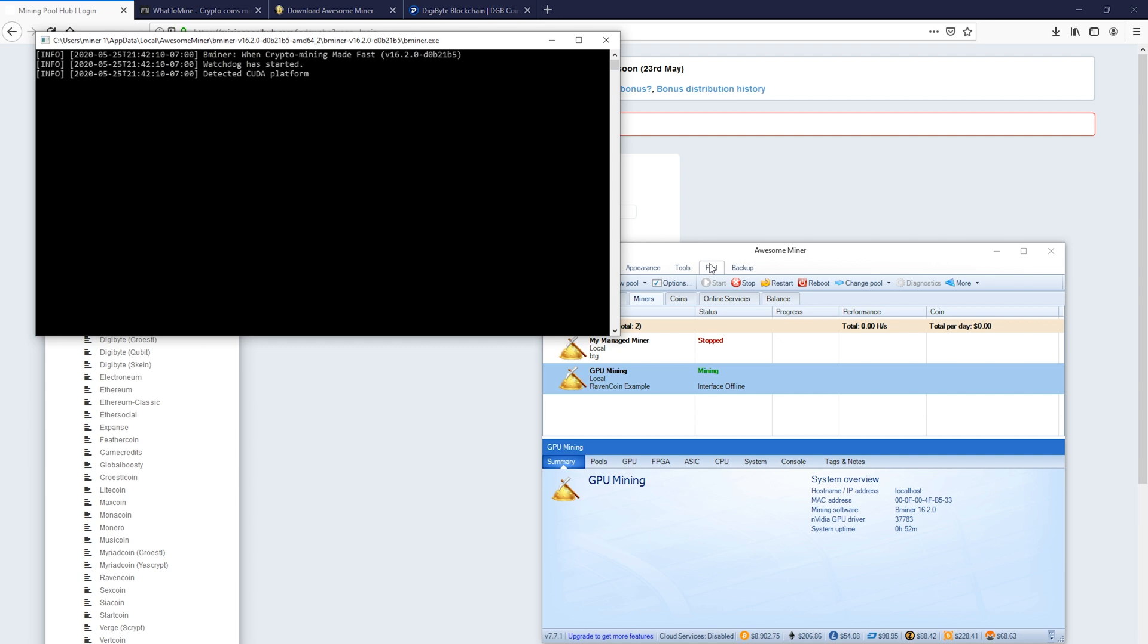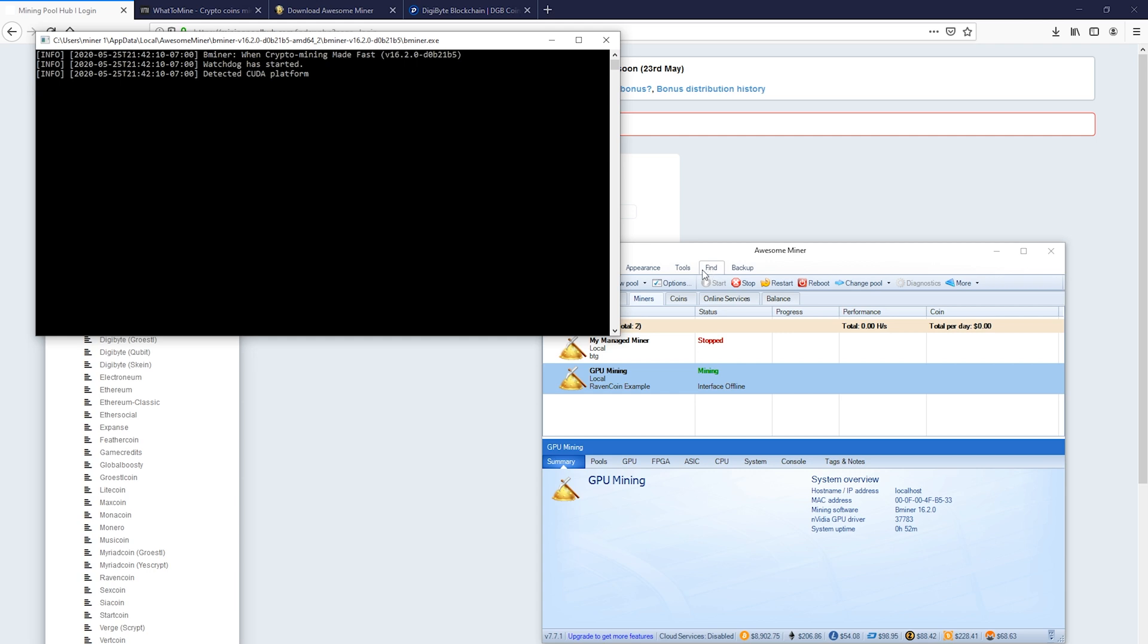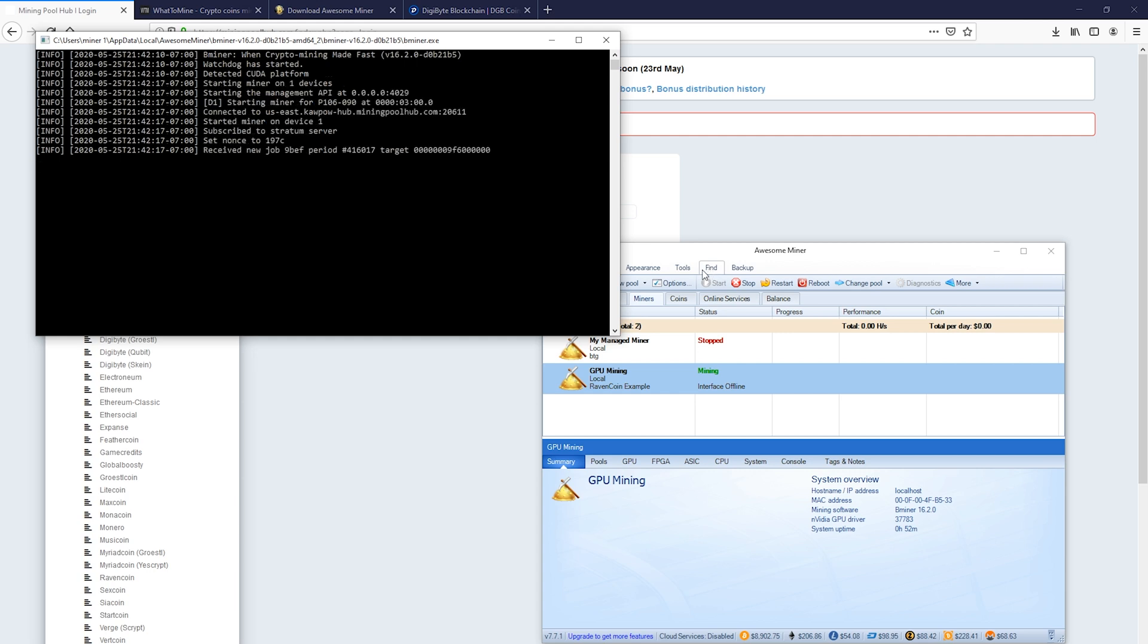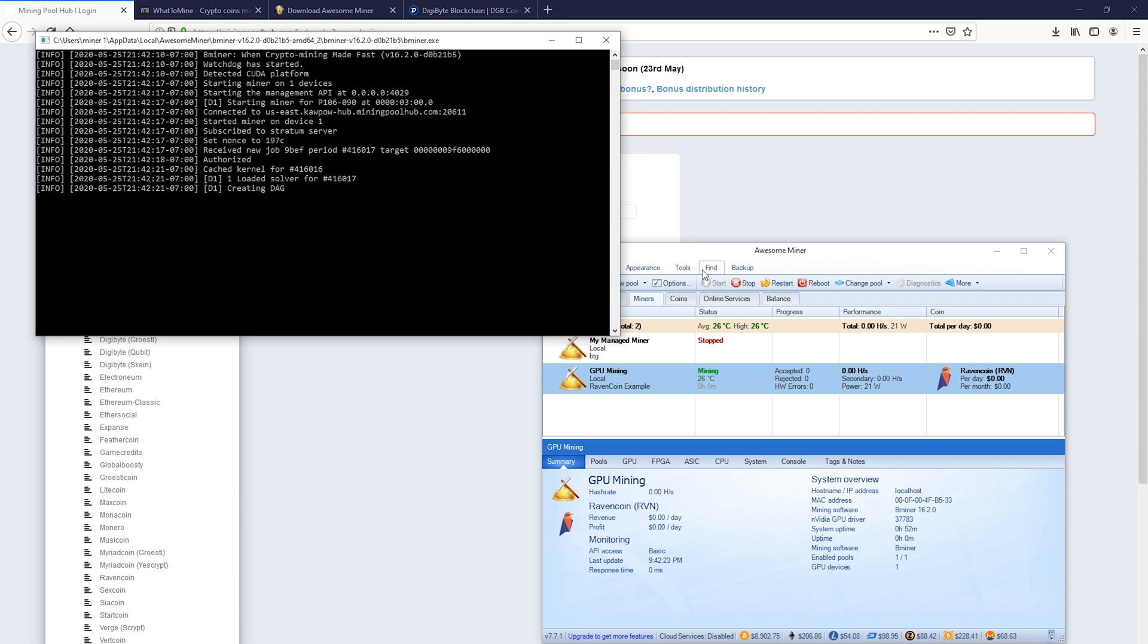Now we'll hit run. And one thing while this is booting up to note is the software will automatically try to run a miner three times. And so if it encounters any errors while trying to open, it'll automatically close, reopen, and then do that three times. And then it goes back to defaulting. But here we can see that it's starting to connect to the server, and it's making an attempt. And then we can see here that we are actually starting to run.